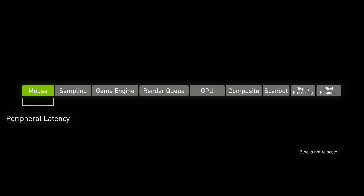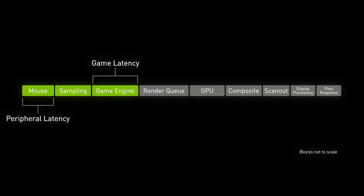The first component of latency is your input latency or peripheral latency — typically your mouse and keyboard. The second component is input sampling: the computer receiving inputs from your input devices and sending them to the game for processing, for things like input and position. After that comes the game engine itself — game latency — covering things like visual effects, audio, local simulations, and visibility.